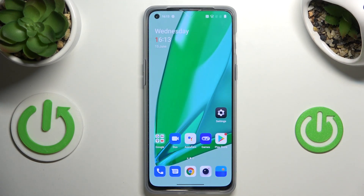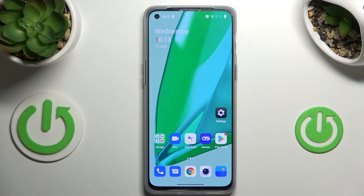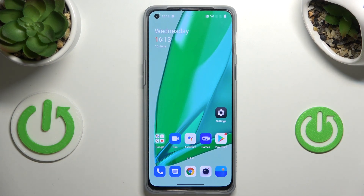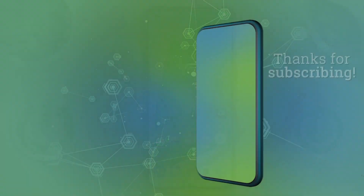So actually this is it — this is how to manage a Google account on your OnePlus Nord 2T. Thank you so much for watching. I hope that this video was helpful, and if it was, please hit the Subscribe button and leave a thumbs up.